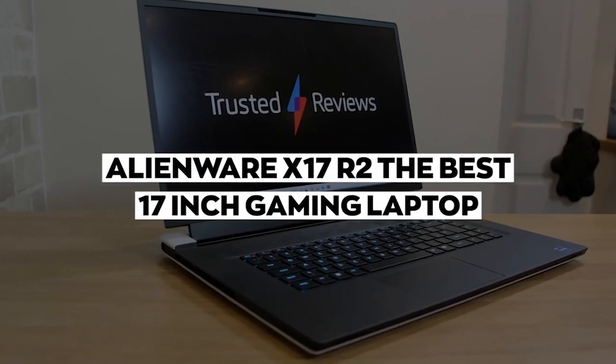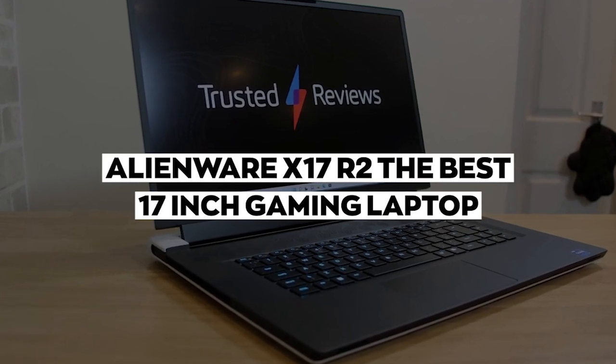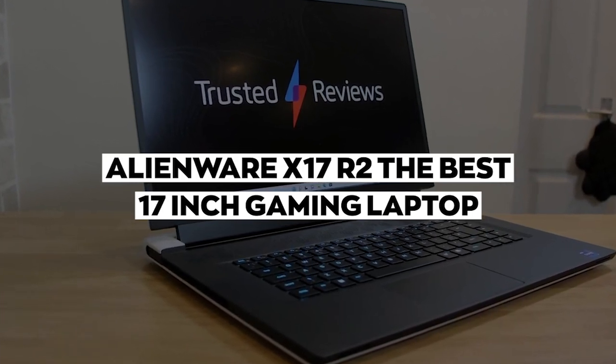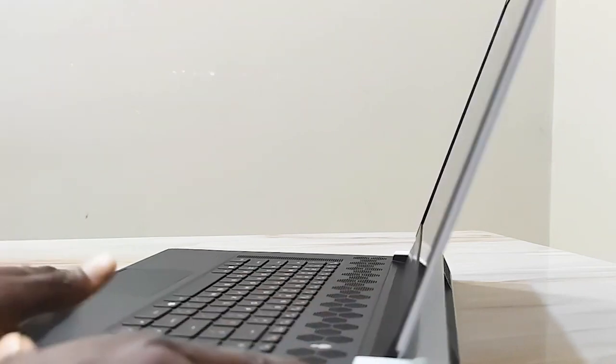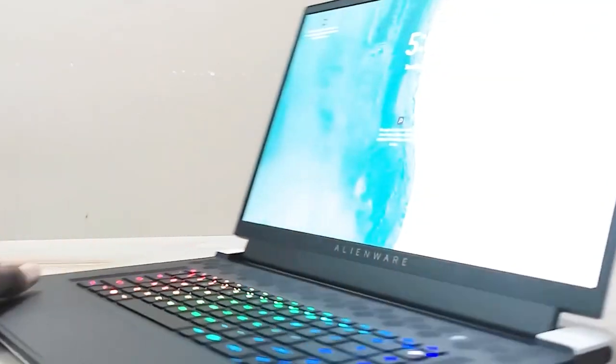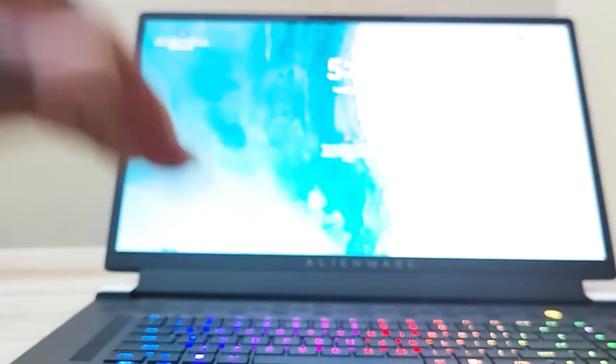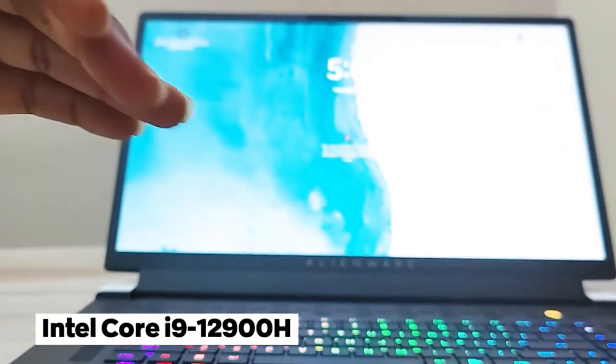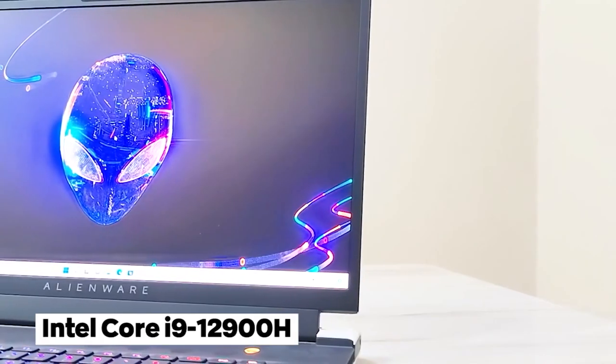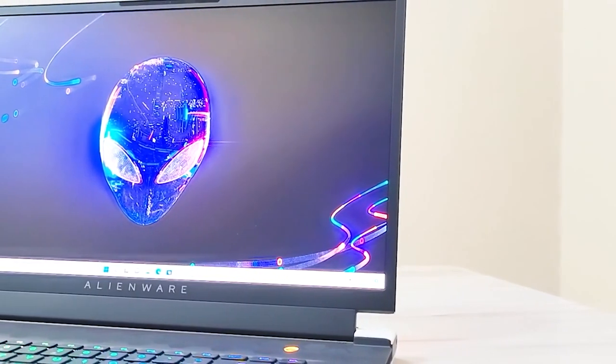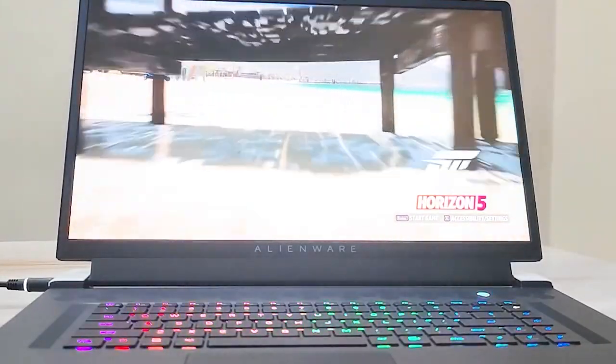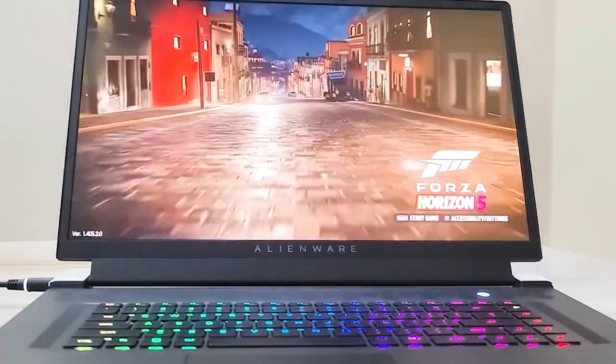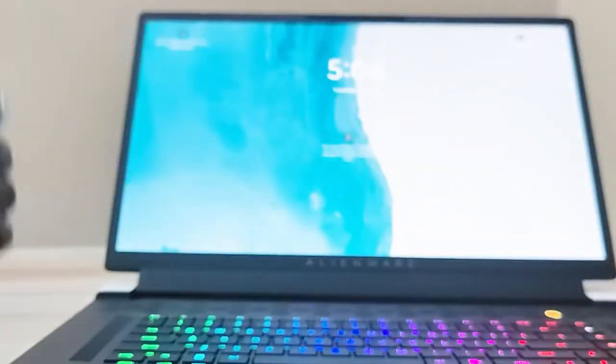Number 2: Alienware X17 R2, the best 17-inch gaming laptop. The best desktop replacement gaming laptop, specifically the Alienware X17 R2. First, let's talk about the processor. The X17 R2 comes with the latest Intel Core i9-12900H, which is a powerful 8-core, 16-thread processor. This means it can handle multiple tasks at once with ease, making it perfect for gaming and multitasking.